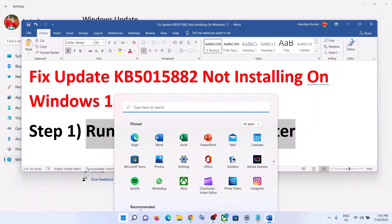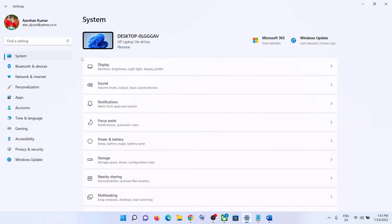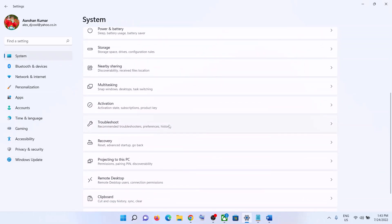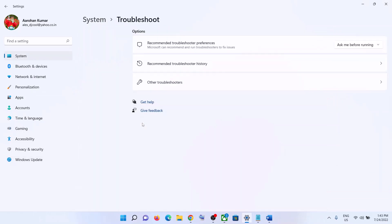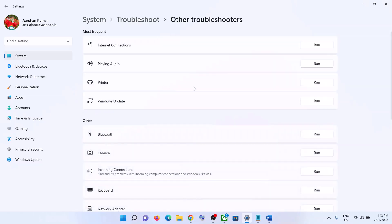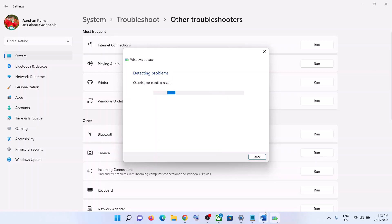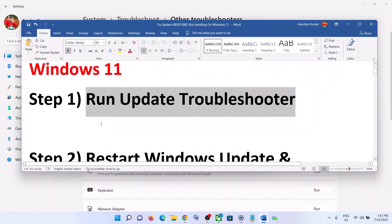Go to the Start menu and then click on Settings. Now go to System, scroll down, and click on Troubleshoot. Now click on Other Troubleshooters. Over here you can see Windows Update — click on Run. Once the troubleshoot is complete, restart your computer and then try to update your Windows 11 once again.